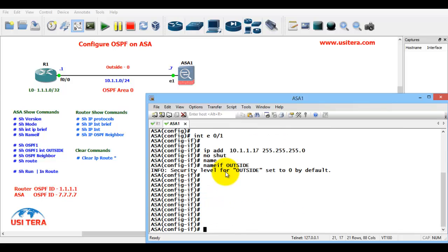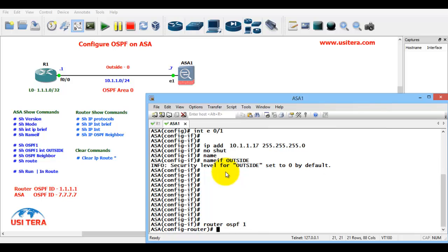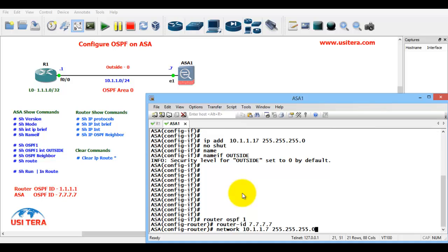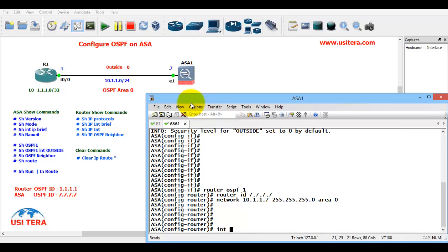Now configure OSPF on the ASA. Router OSPF 1, router ID 7.7.7.7. They have only one network: 10.1.1.0. Network 10.1.1.7, 255.255.255.0, area 0.